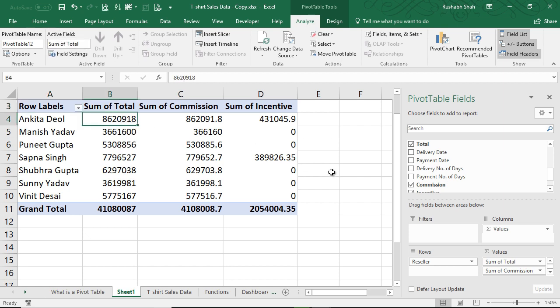Again, pause the video here, go ahead and try this much out, and then come back.